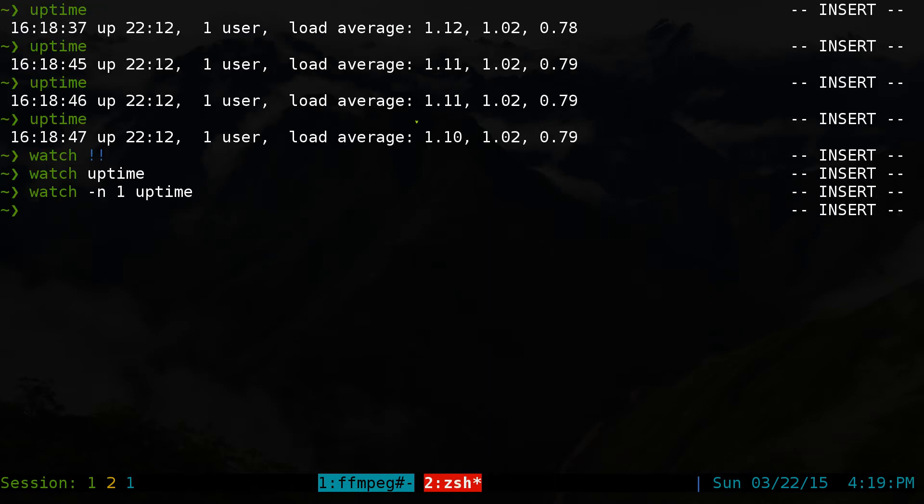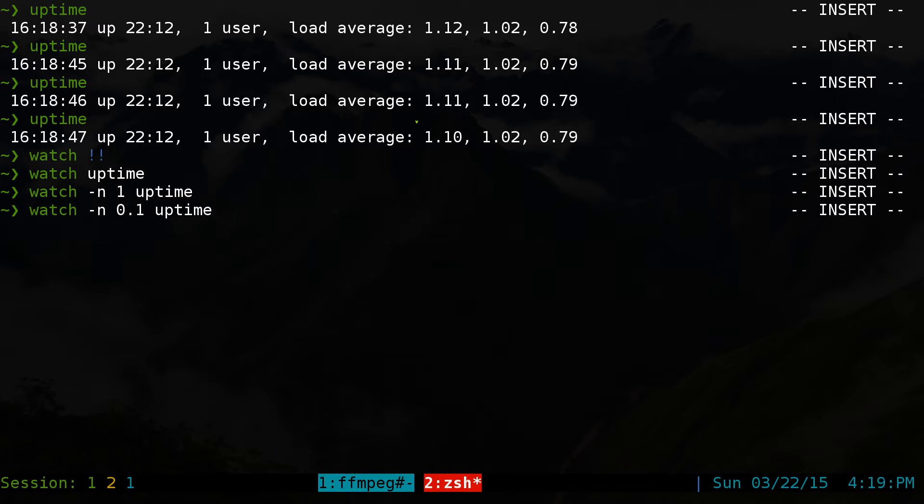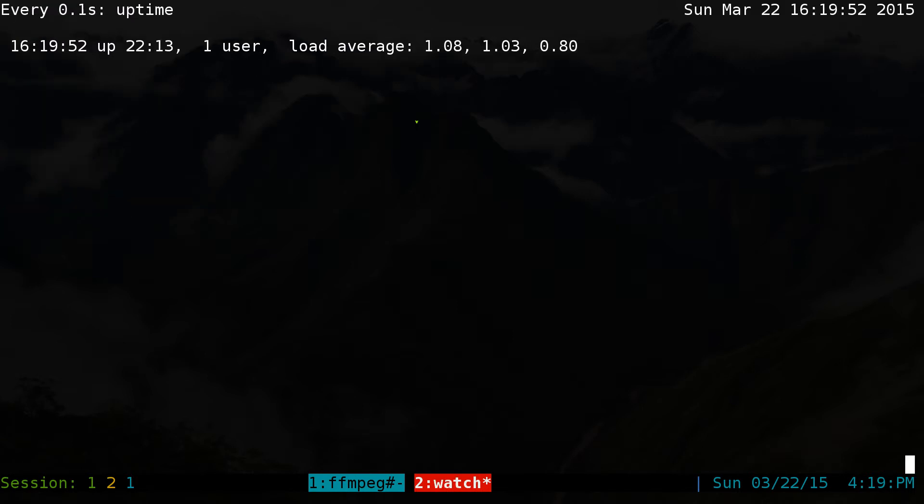If you want it even faster than that, instead of 1 second, you can do 1 tenth of a second, then it'll go real quick here. Although it doesn't show it from this command, but it does do it real quick.